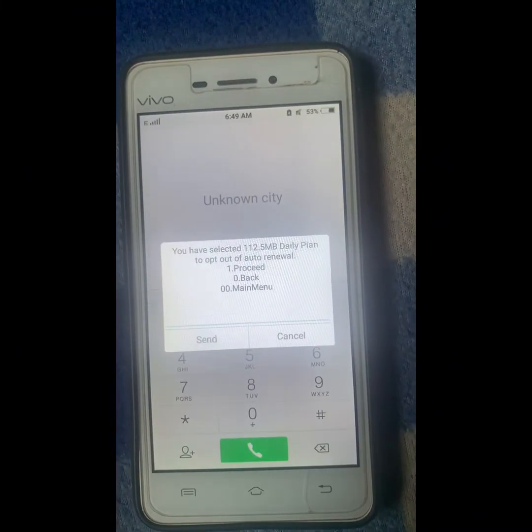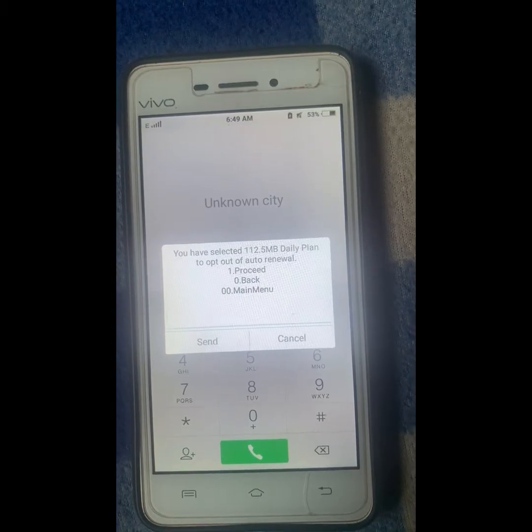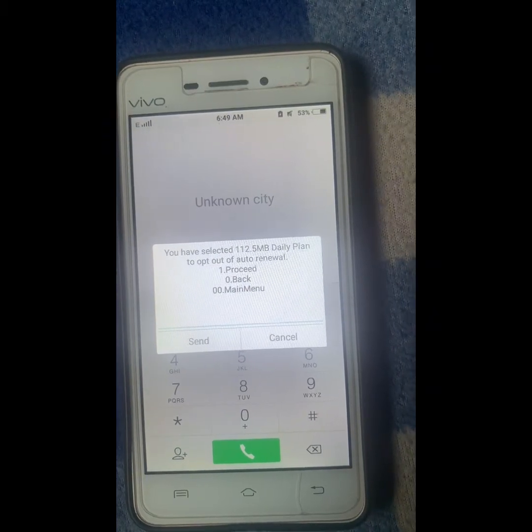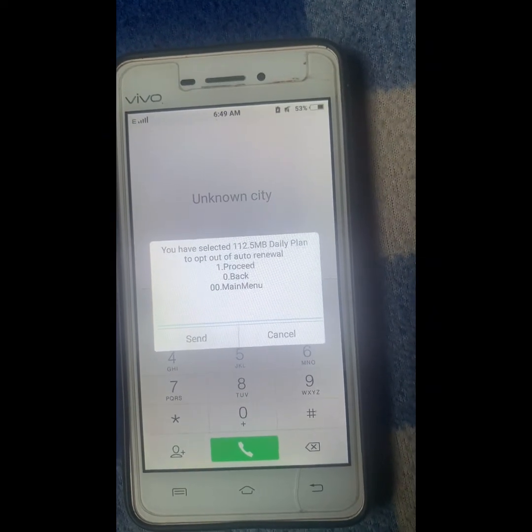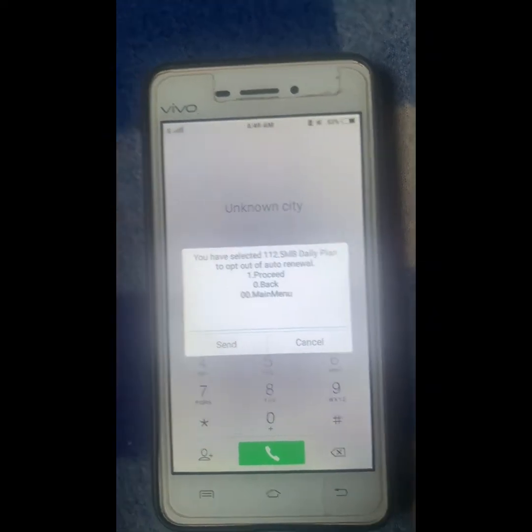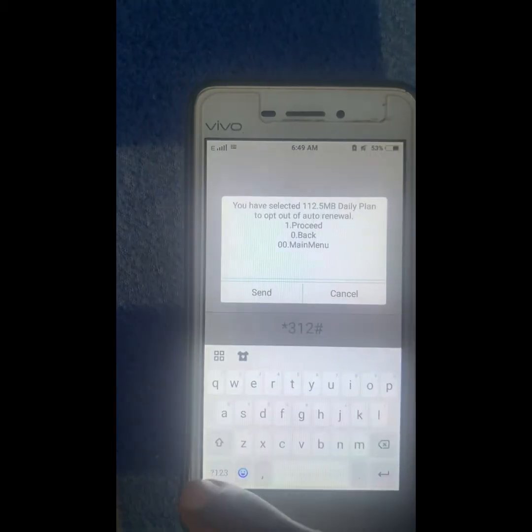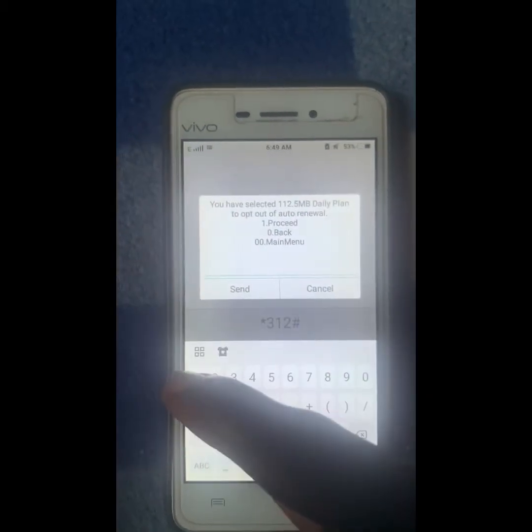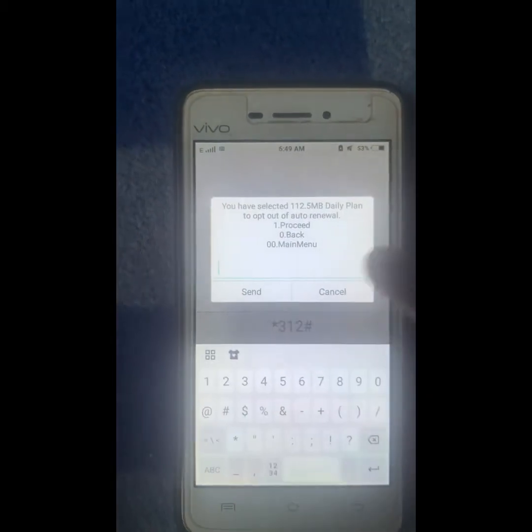Here you can see it says you have selected the 112MB daily plan opt out. Click on one to proceed.